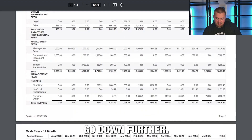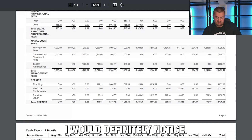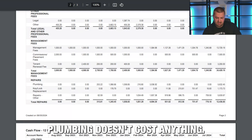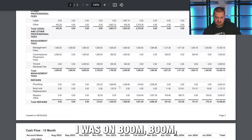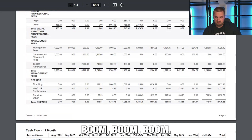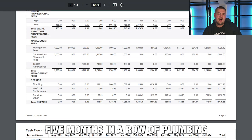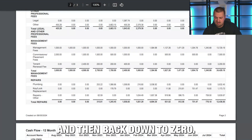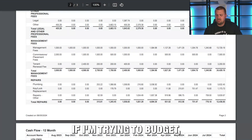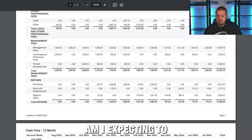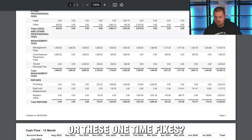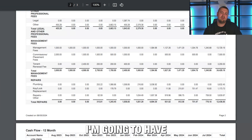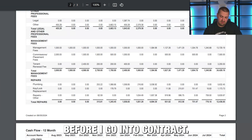Here's something I would definitely notice: plumbing expenses. Doesn't cost anything, doesn't cost anything, doesn't cost anything — and then suddenly, five months in a row of plumbing, then back down to zero. If I'm trying to budget, am I expecting a lot of ongoing plumbing, or were these one-time fixes? That's a question I'm going to have before I go under contract.